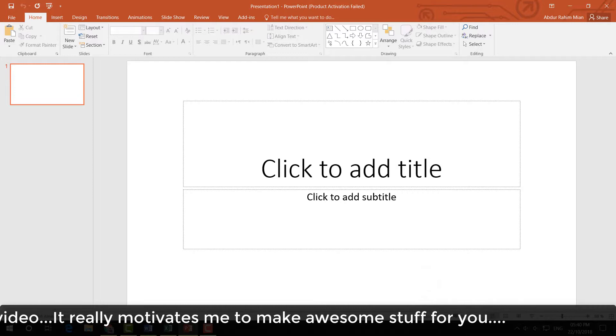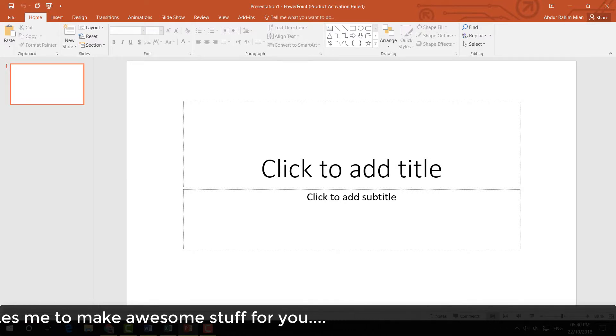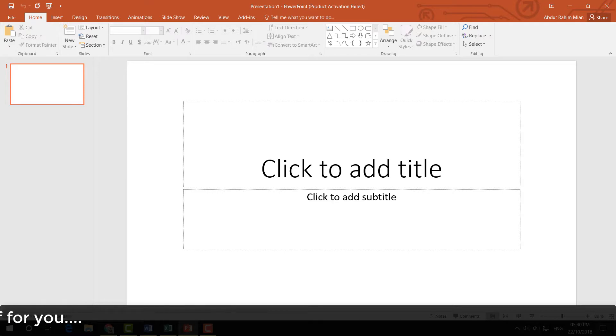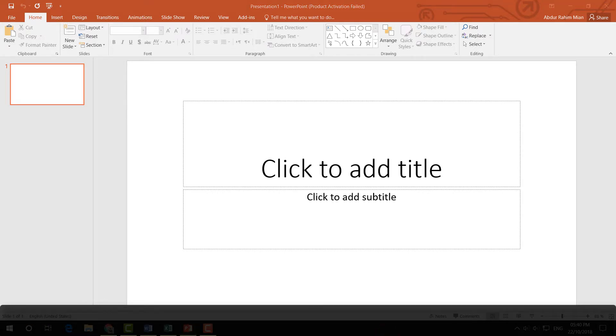This is how you can change your Microsoft Word, Excel, or PowerPoint autosave time. That's it for now. Thanks for watching my video. See you in the next one!